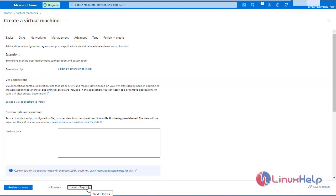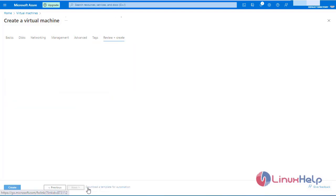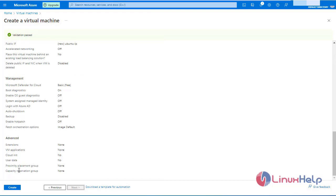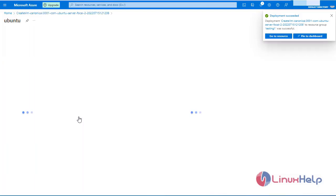Click next. Review and create. The validation has been passed. Click create. Now the virtual machine has been created. Go to resource.